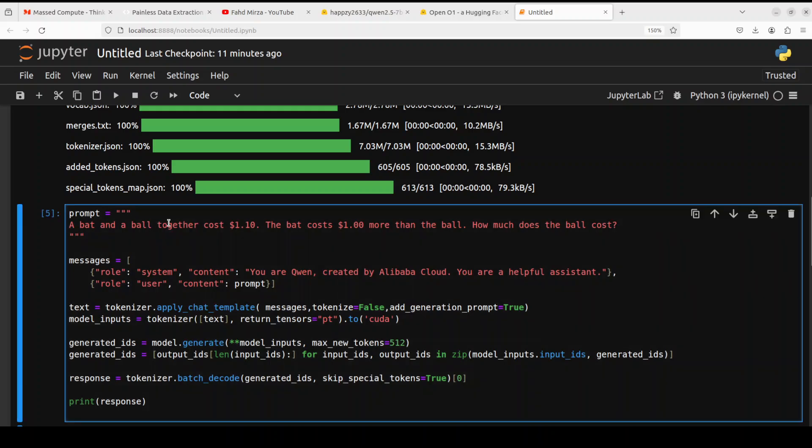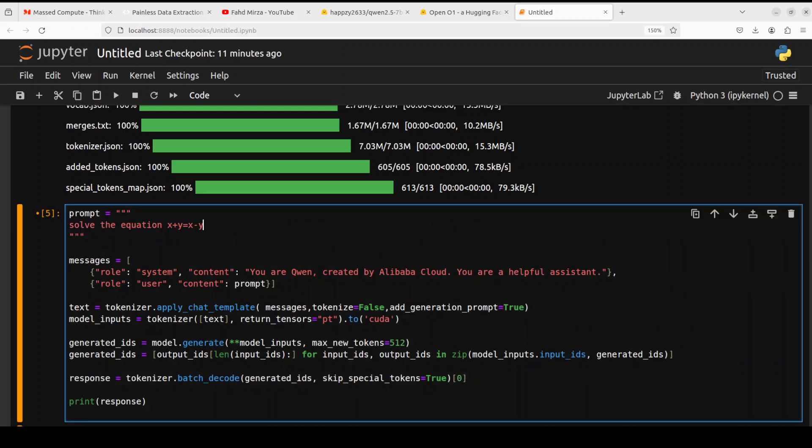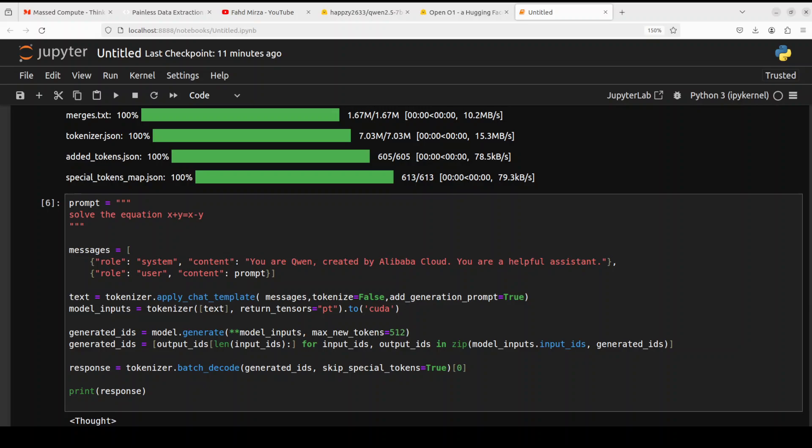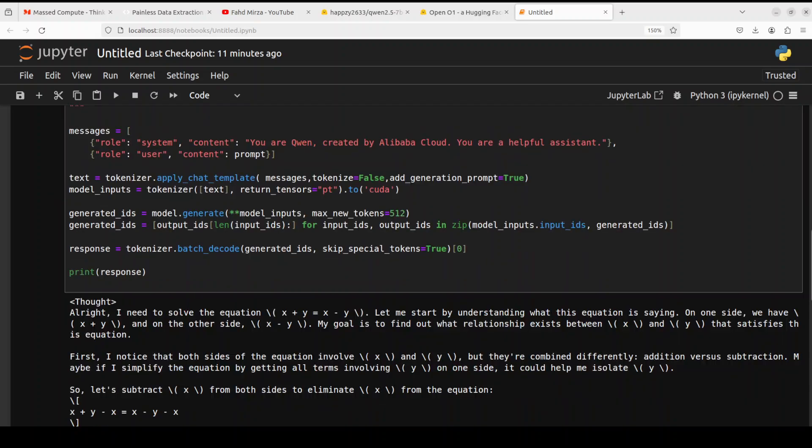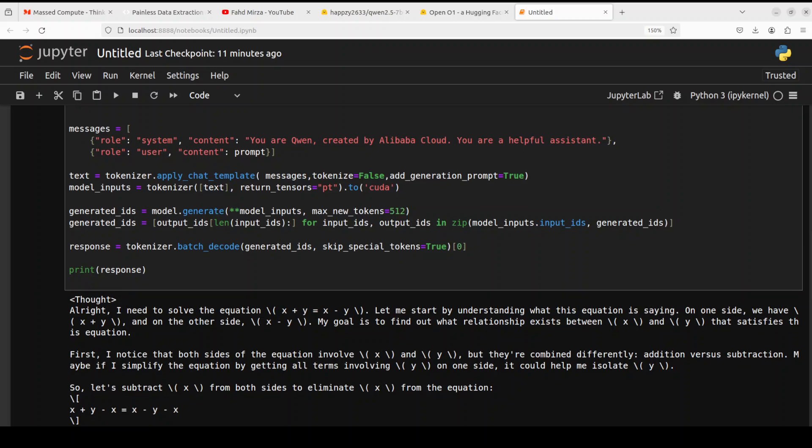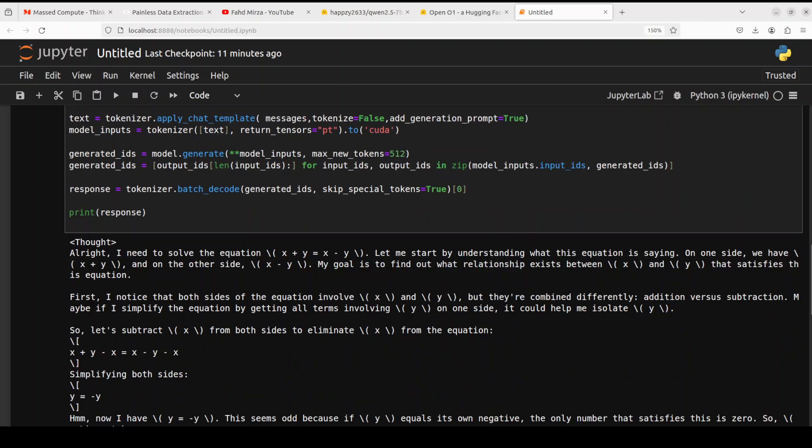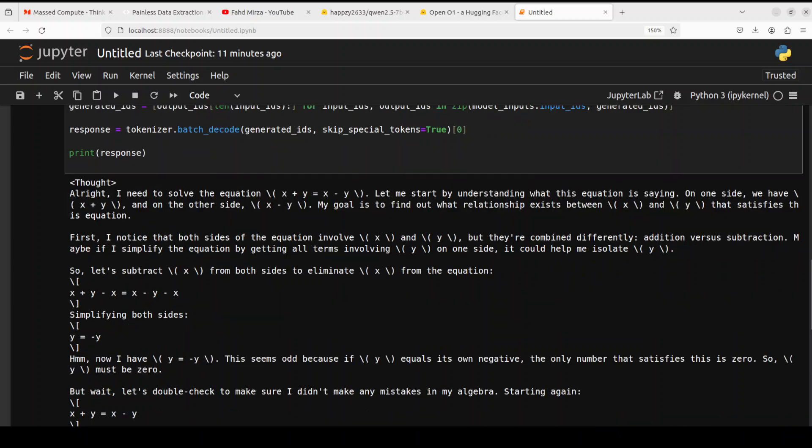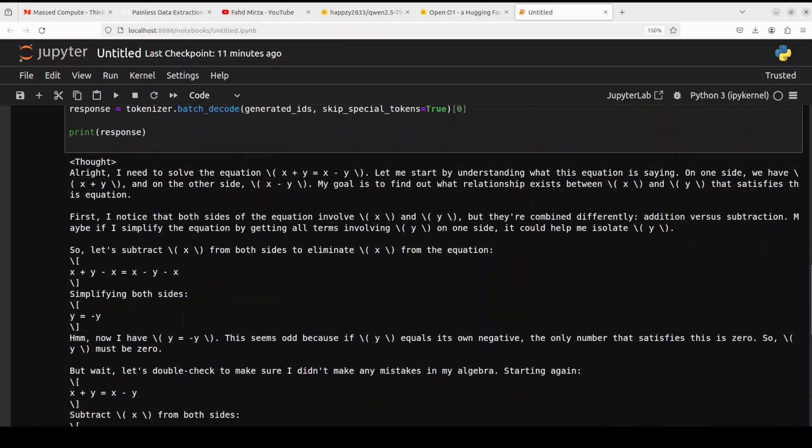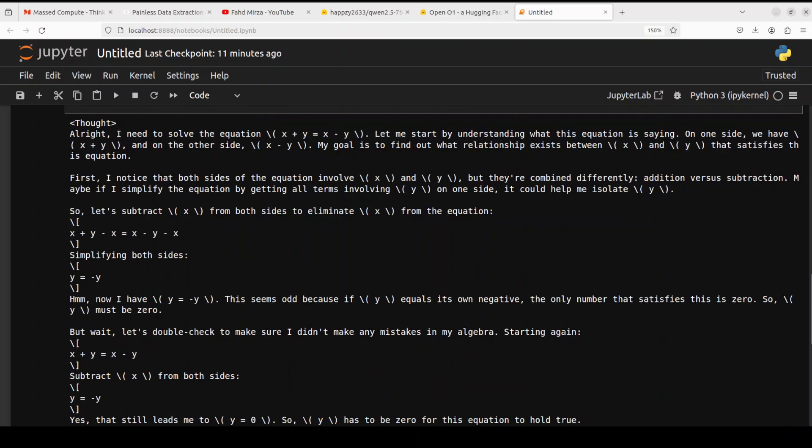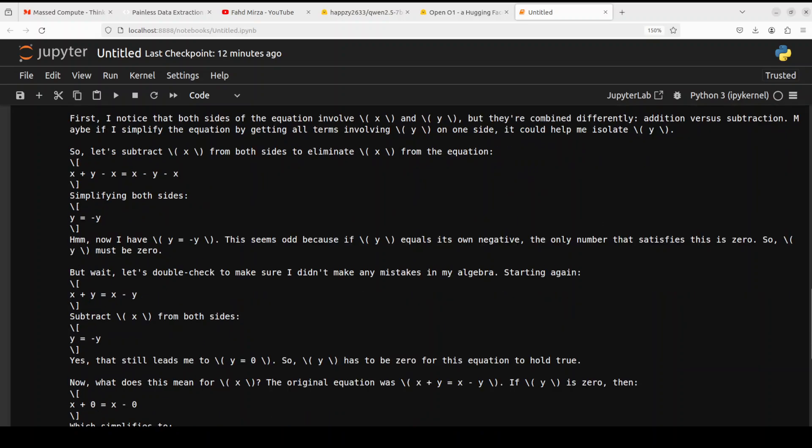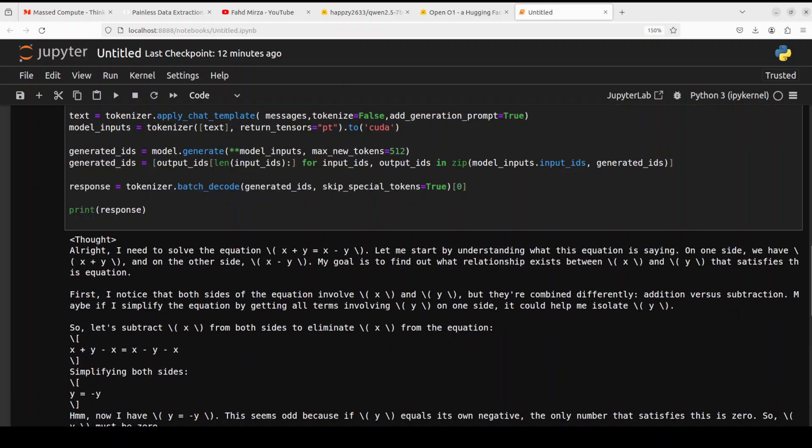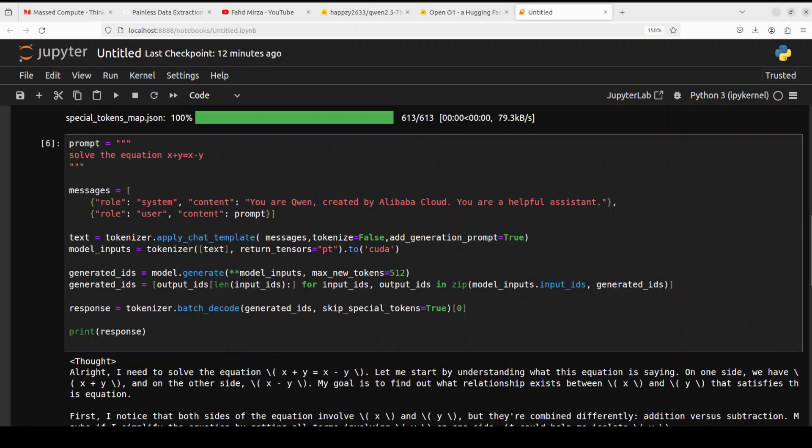Really good stuff in terms of reasoning. Next up let's try to see how it goes with math. I'm asking it to solve this equation: x plus y equals x minus y. Let's see how it goes. Check this one out. Again step by step, really working it through meticulously. From both sides and then simplifying it and then bringing it all together. Very nice, good stuff.